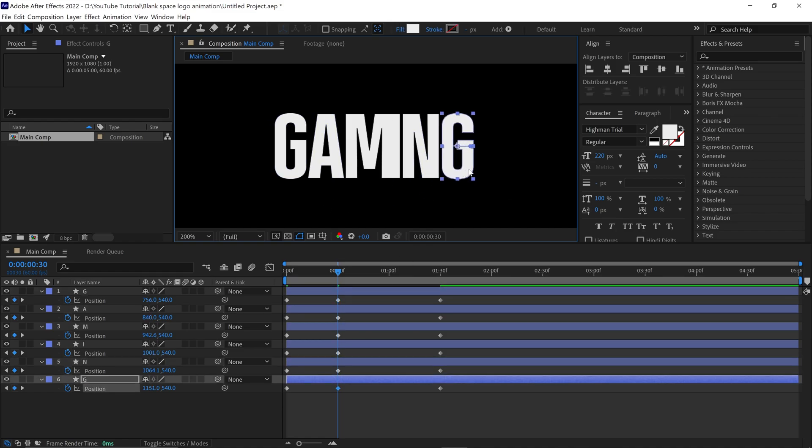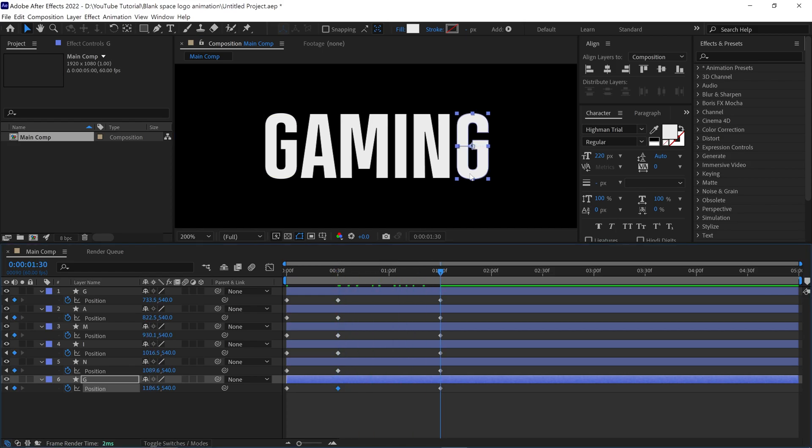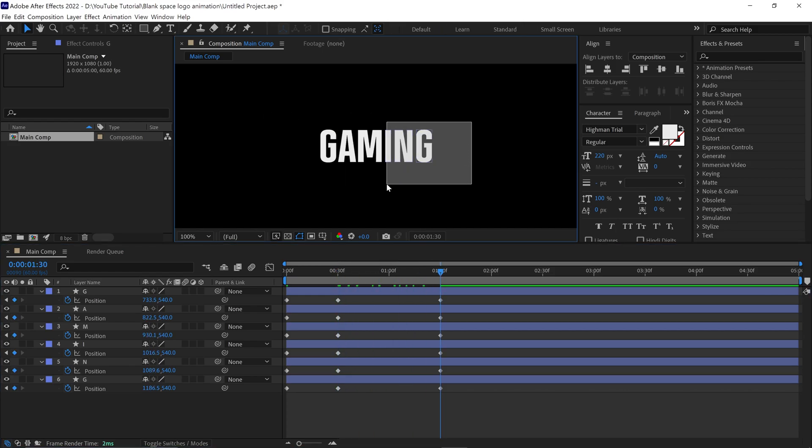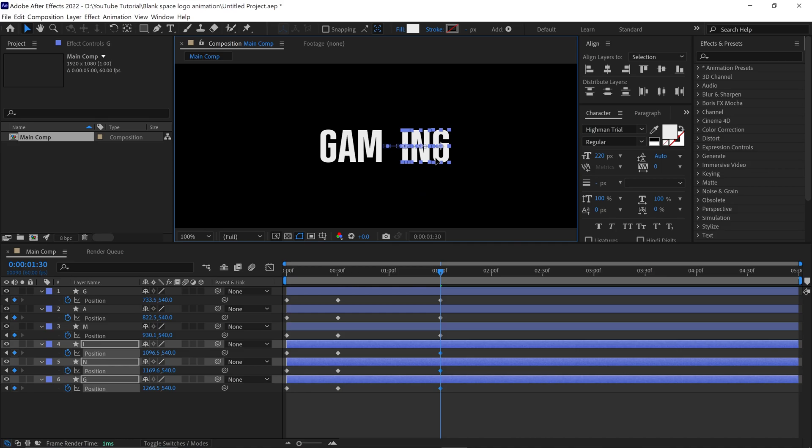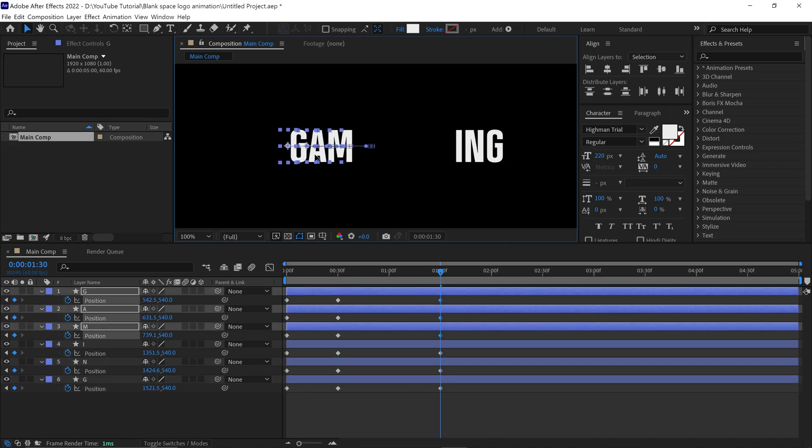Next, go to 130 seconds, then select three letters on the right side and change their position like this. Do the same thing with the remaining left side letters.